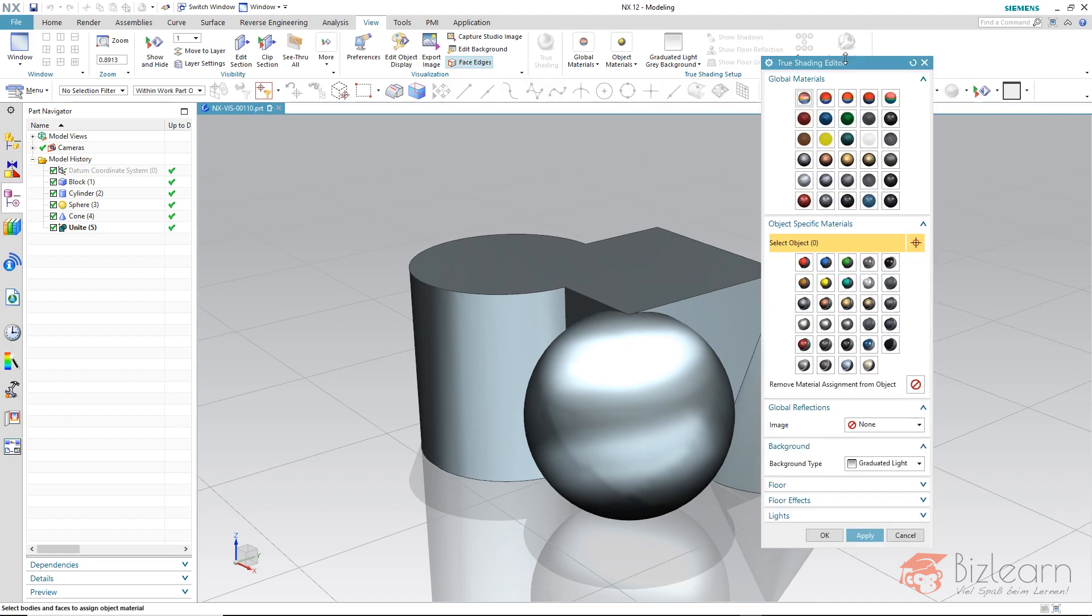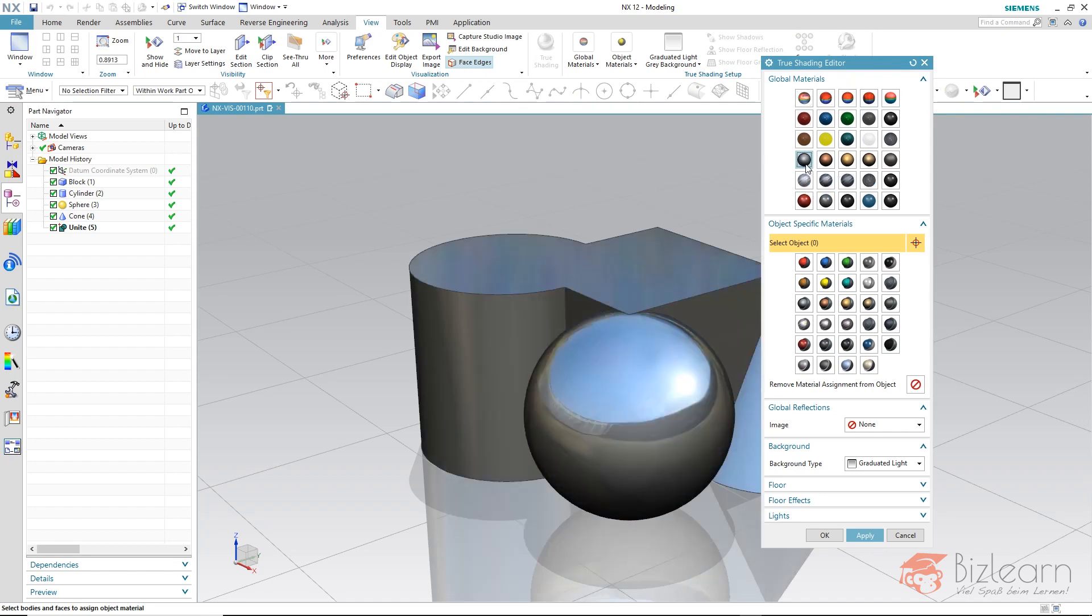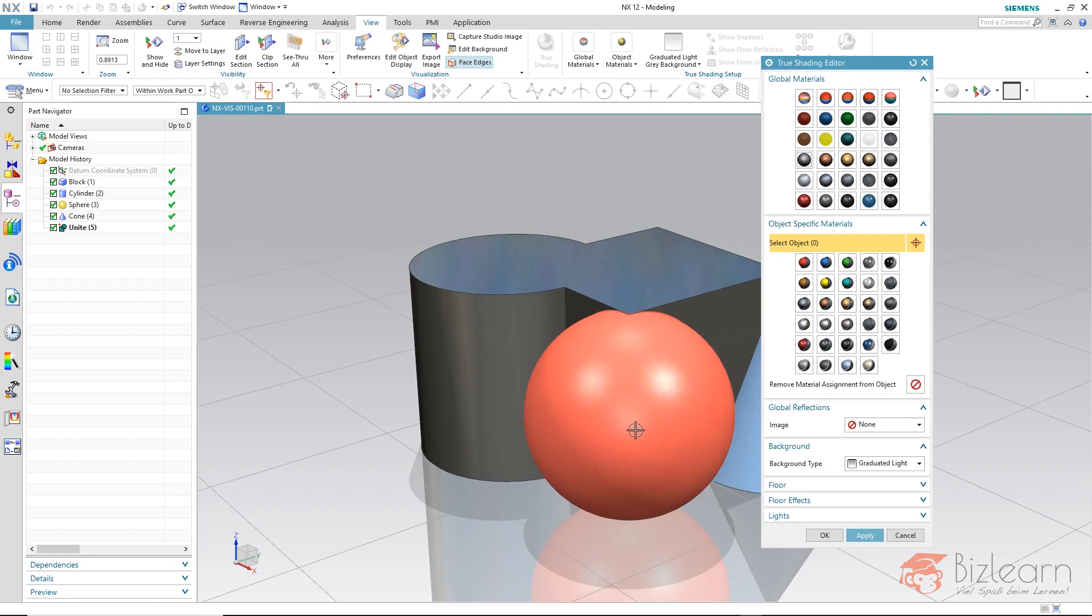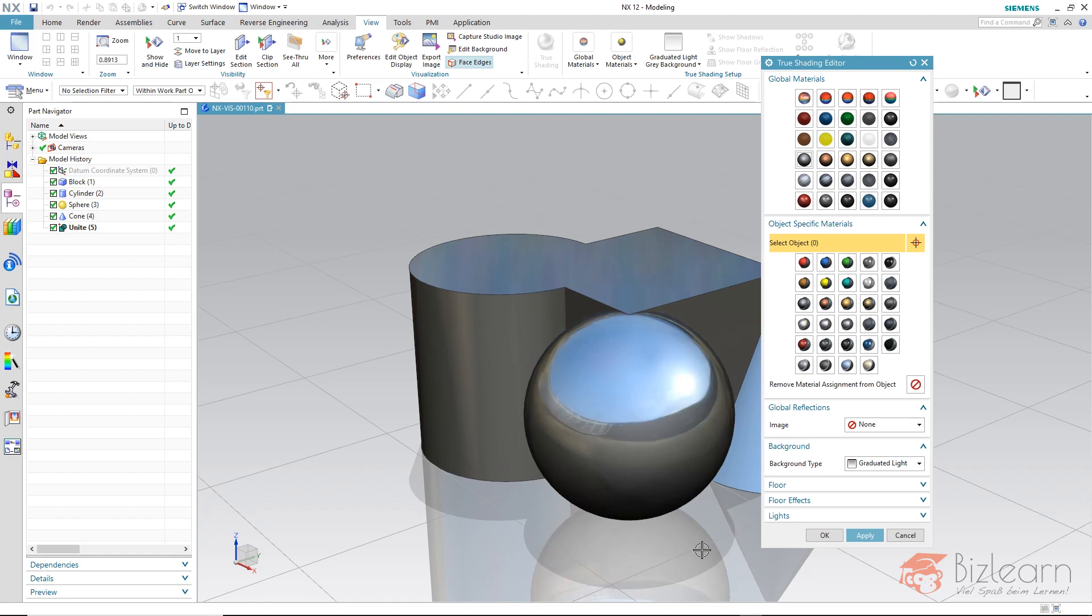Here you can first of all define a global material, for example chrome. And then you can see a mirroring reflection and for this reflection a so-called environment image is used. And it is a standard image being used at the moment.